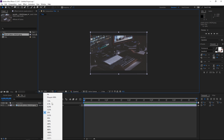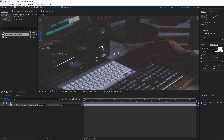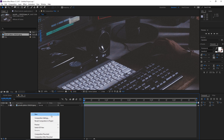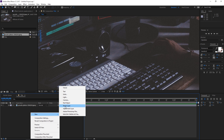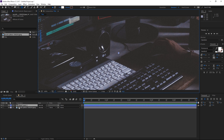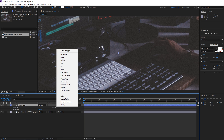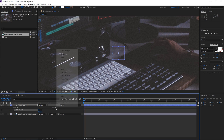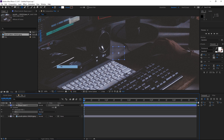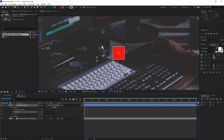Right now I'm going to set this to 100 so that I can see the actual size of the title when I create it, and then I'm going to create a new shape layer. I'm going to add a rectangle and I'm going to add a fill and also a stroke.